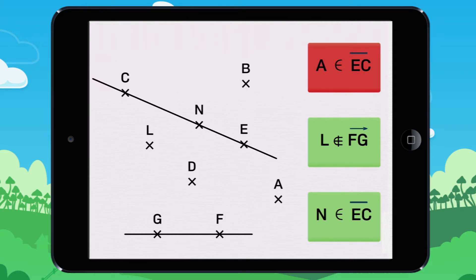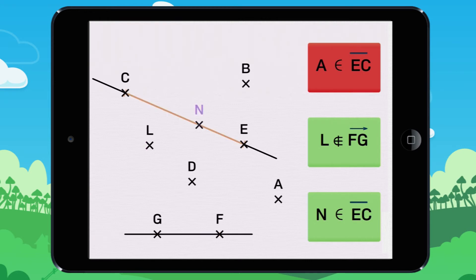The correct answers are: L is not an element of the ray FG with the end point F, and N is an element of the line segment EC.